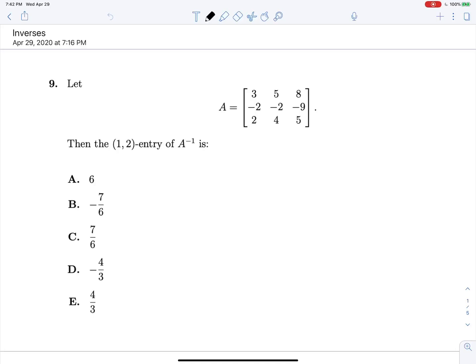So we need the 1,2 entry of A inverse. The general formula we're using for individual entries of the inverse matrix is just going to be 1 over the determinant of A, multiplied by the cofactor of the J,I position of our matrix when we're looking for the I,J entry of A inverse.